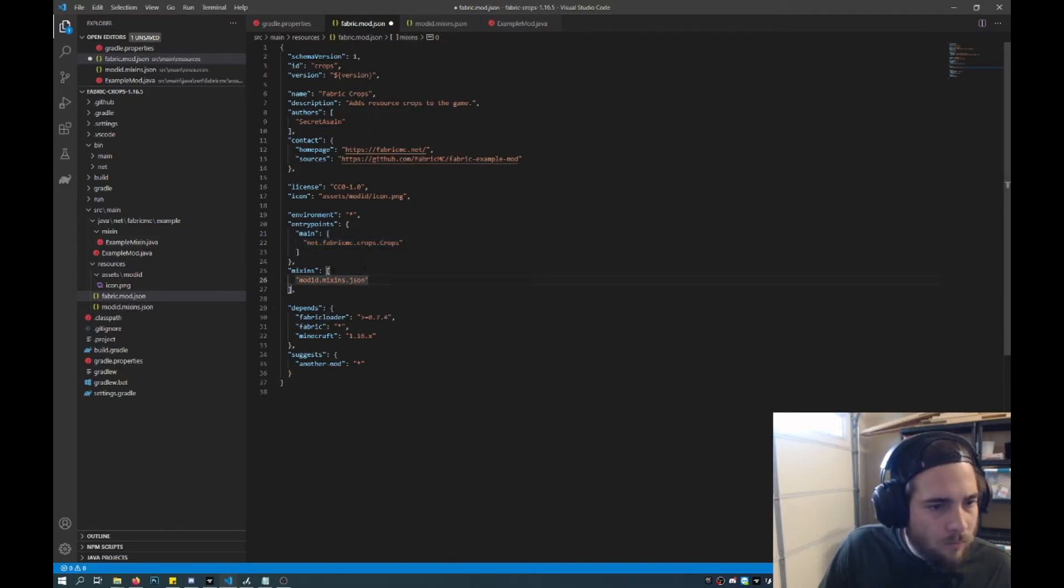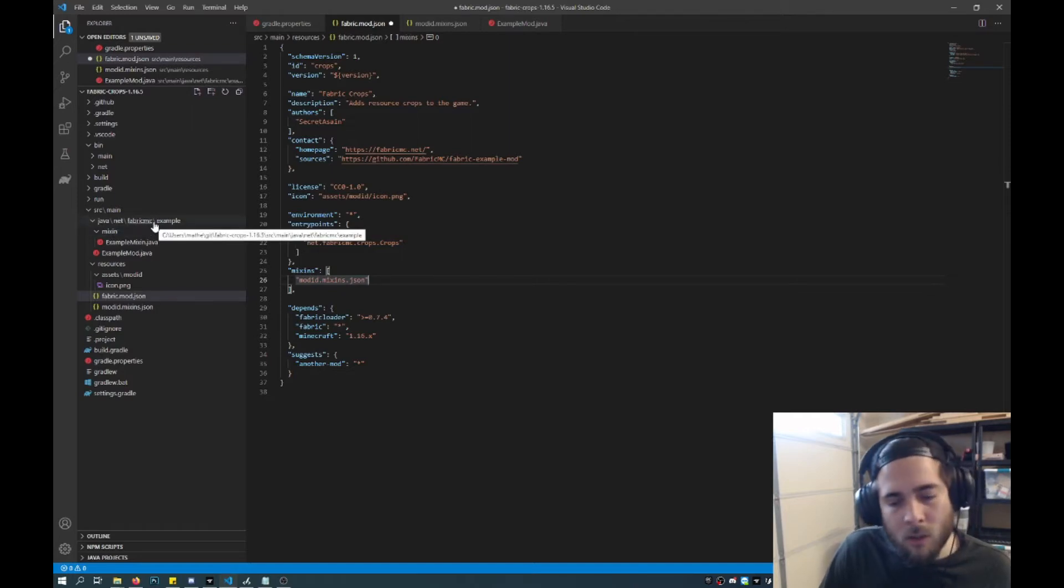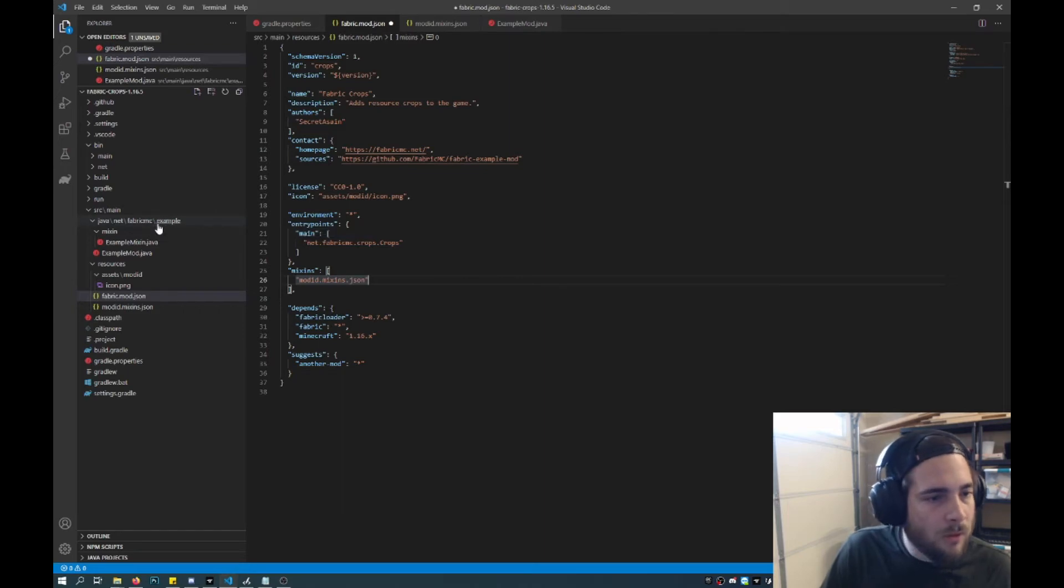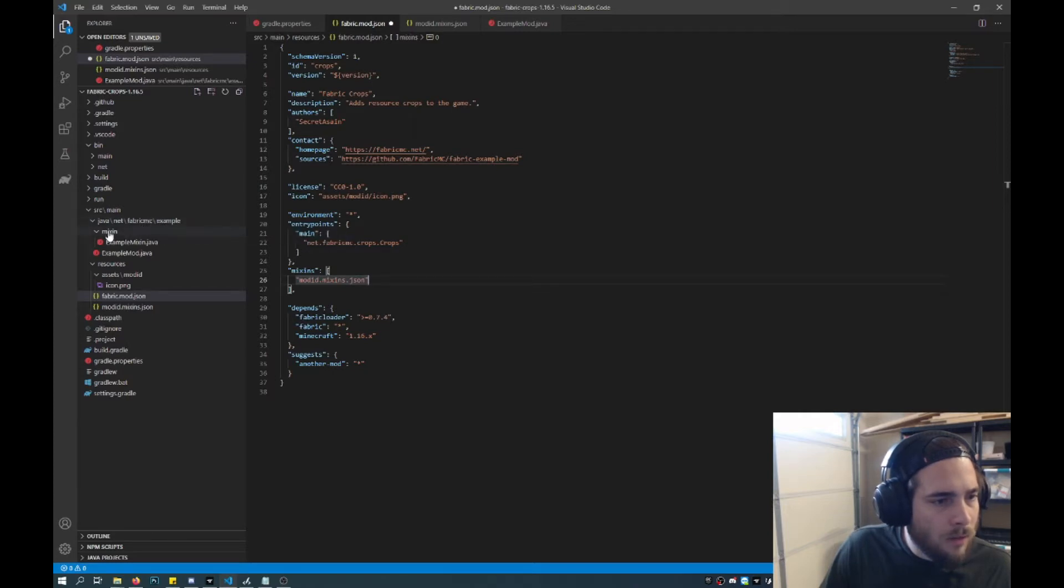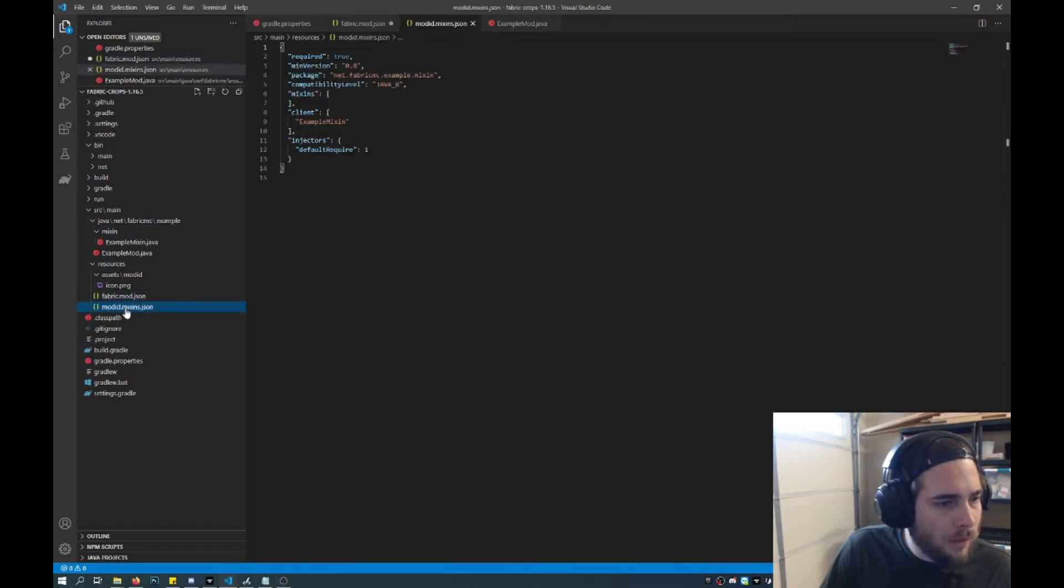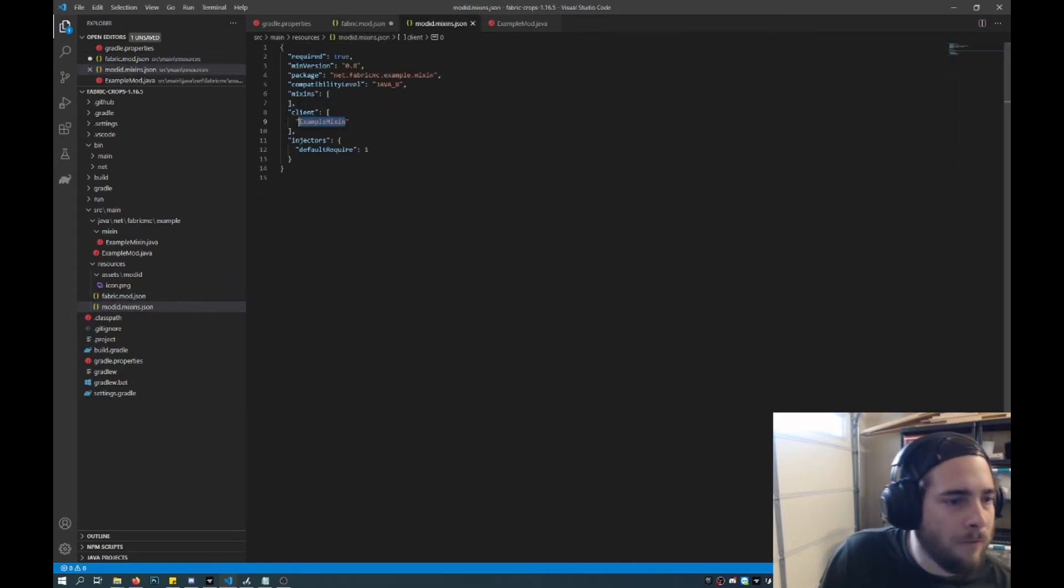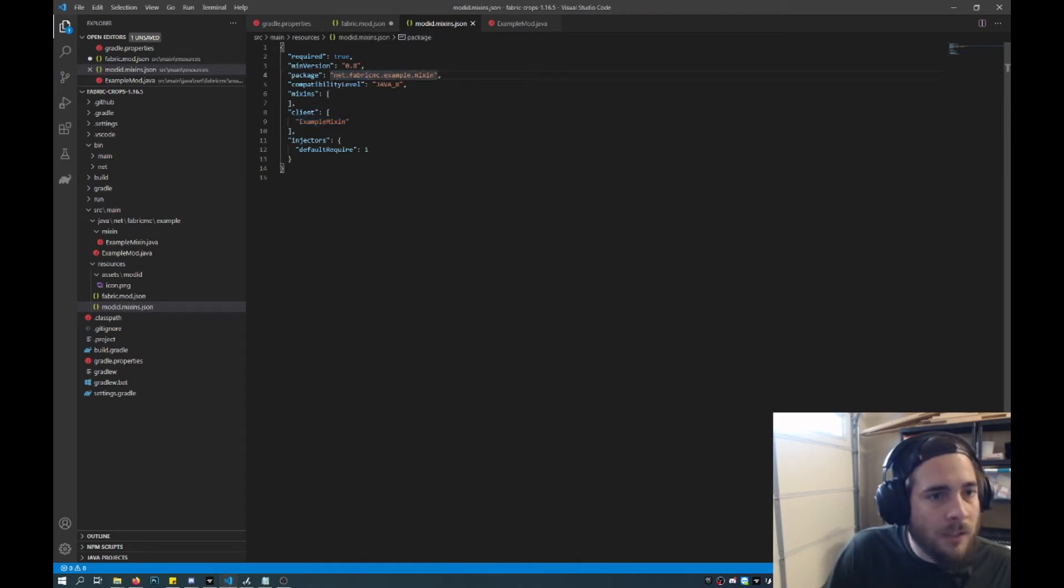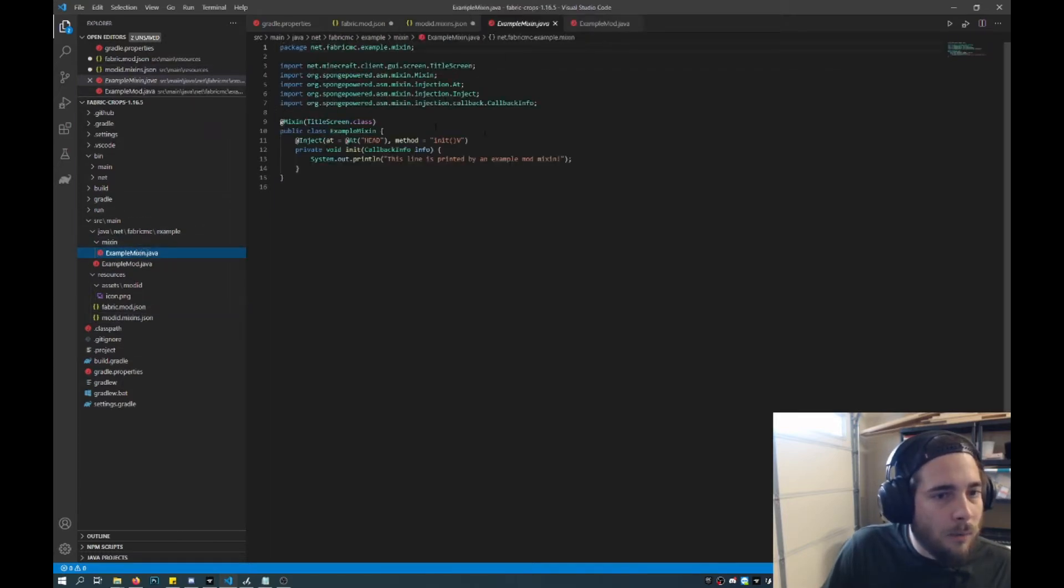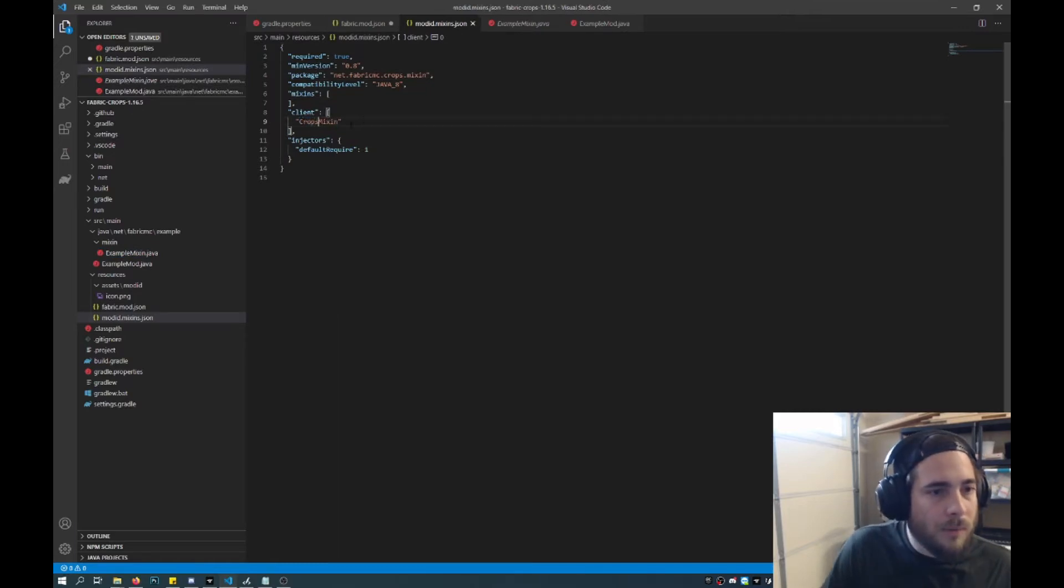And then the mixin. So this is the same idea where it will load in mixins and add them and mix in code with the vanilla game. So how this will work is it will be mod ID mixins dot JSON. So that would be found here. And this is where you declare as well the client entry point for that file as well. And that will fall under the same category is where the package is. So again it'd be net fabric MC crops, and then I'll leave it mixin. And that will be this file here. So what I'll do is I'll name this crops mixin.